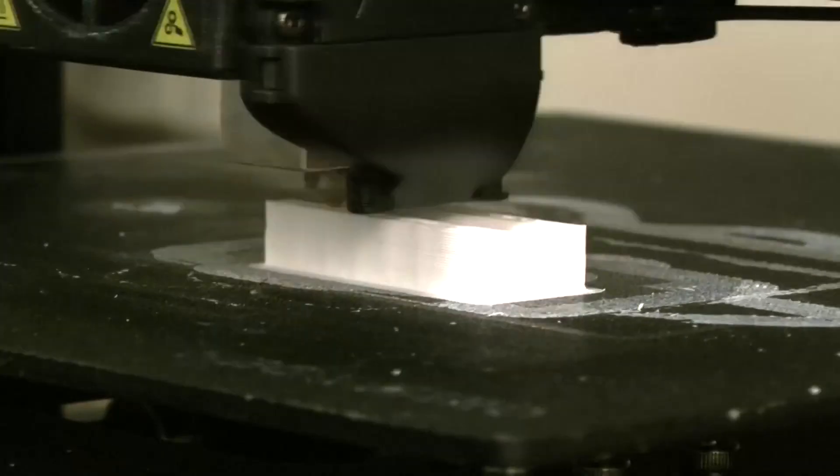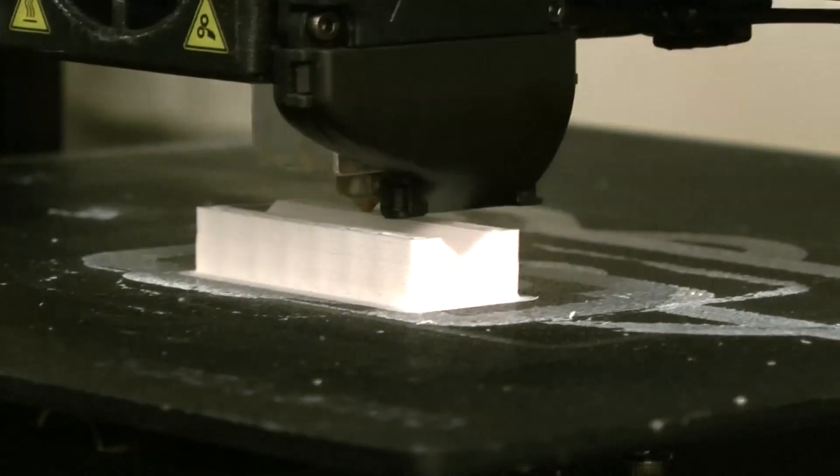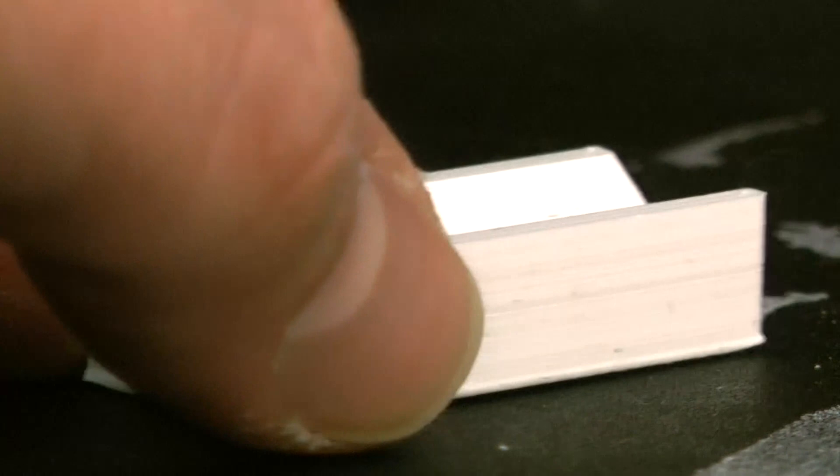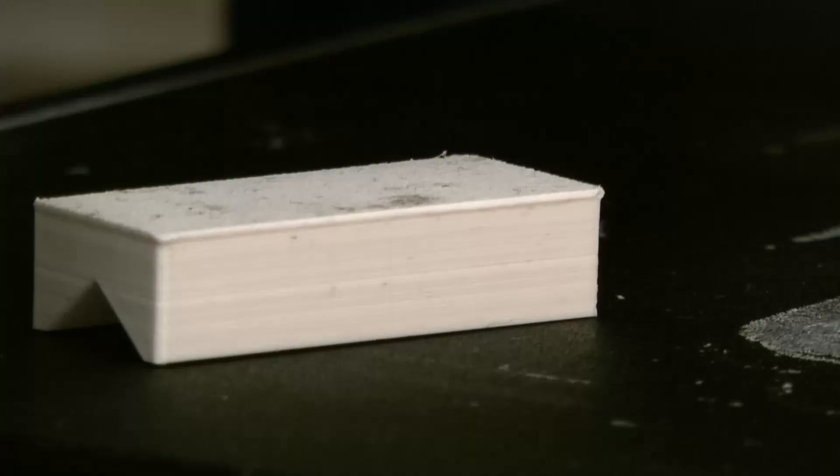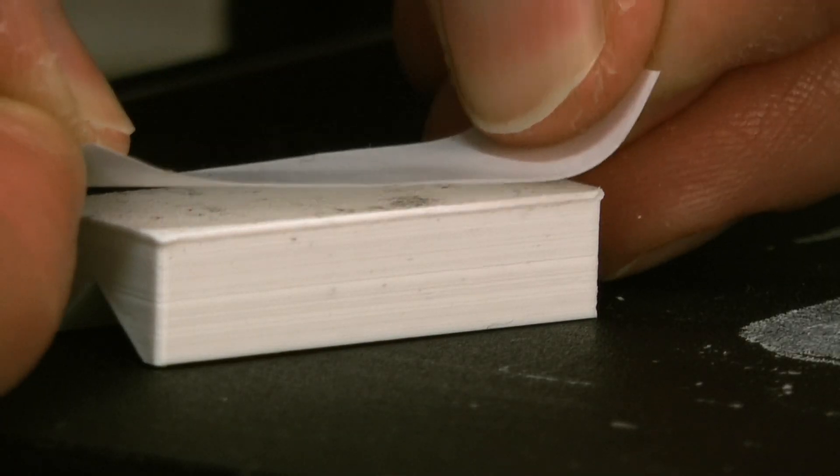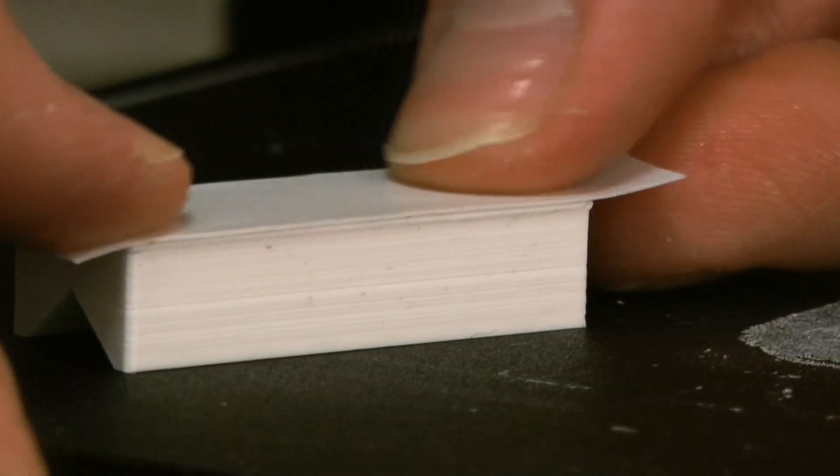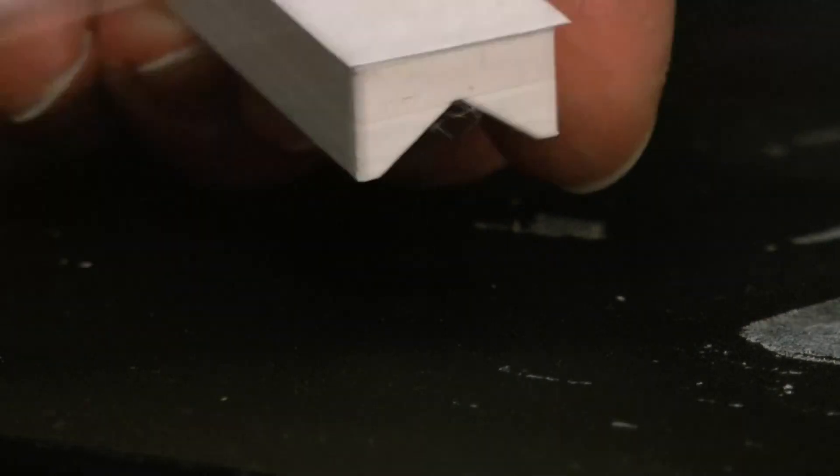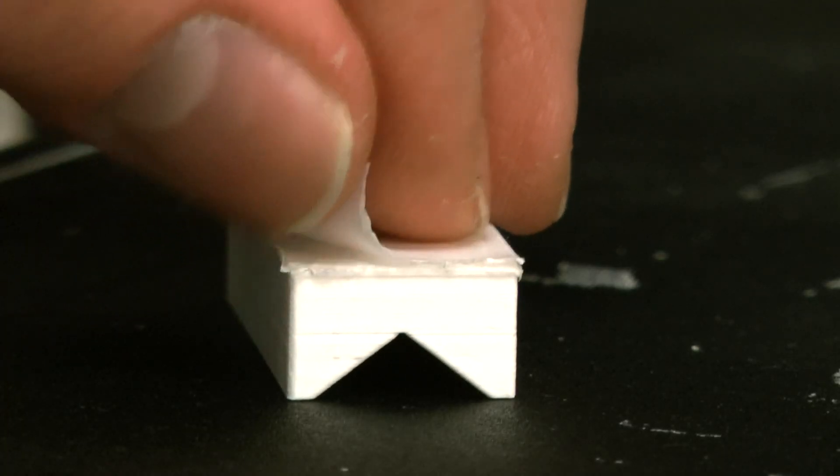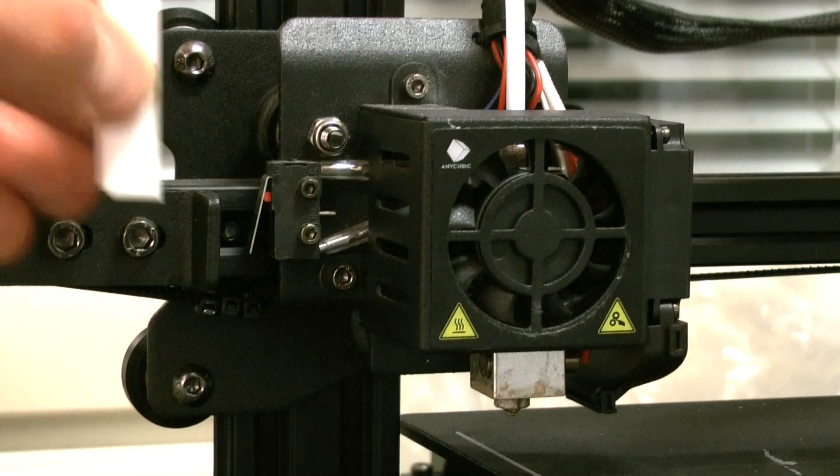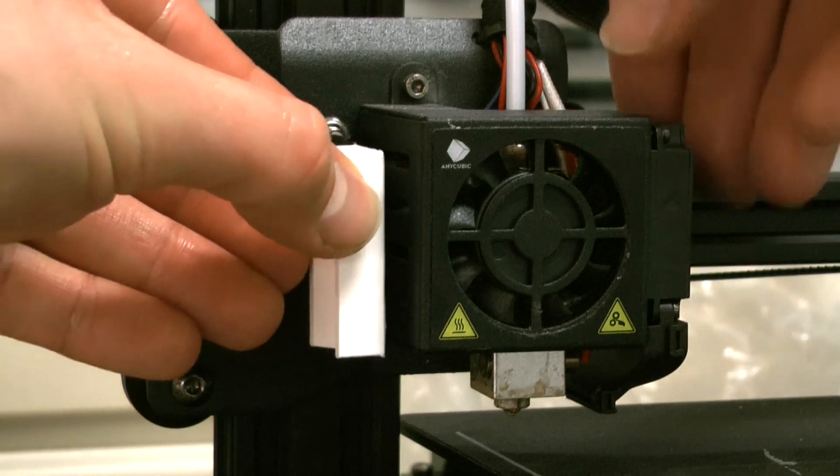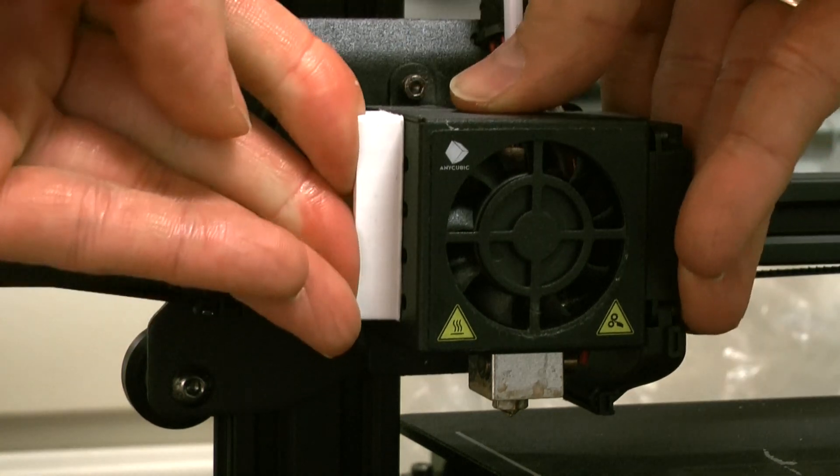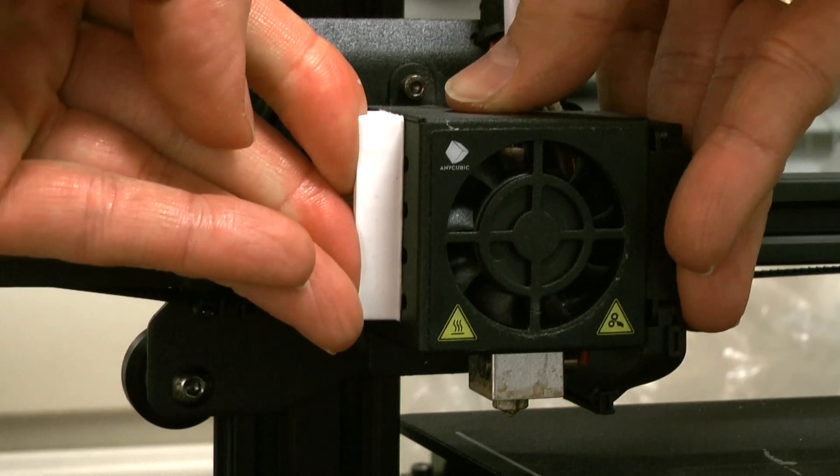The pen holder is 3D printed and looks like this when it's ready. Apply double-sided tape to the back, cut the excess away, and then attach it firmly to the side of the printer head. Make sure that it's in a perfectly upright position.